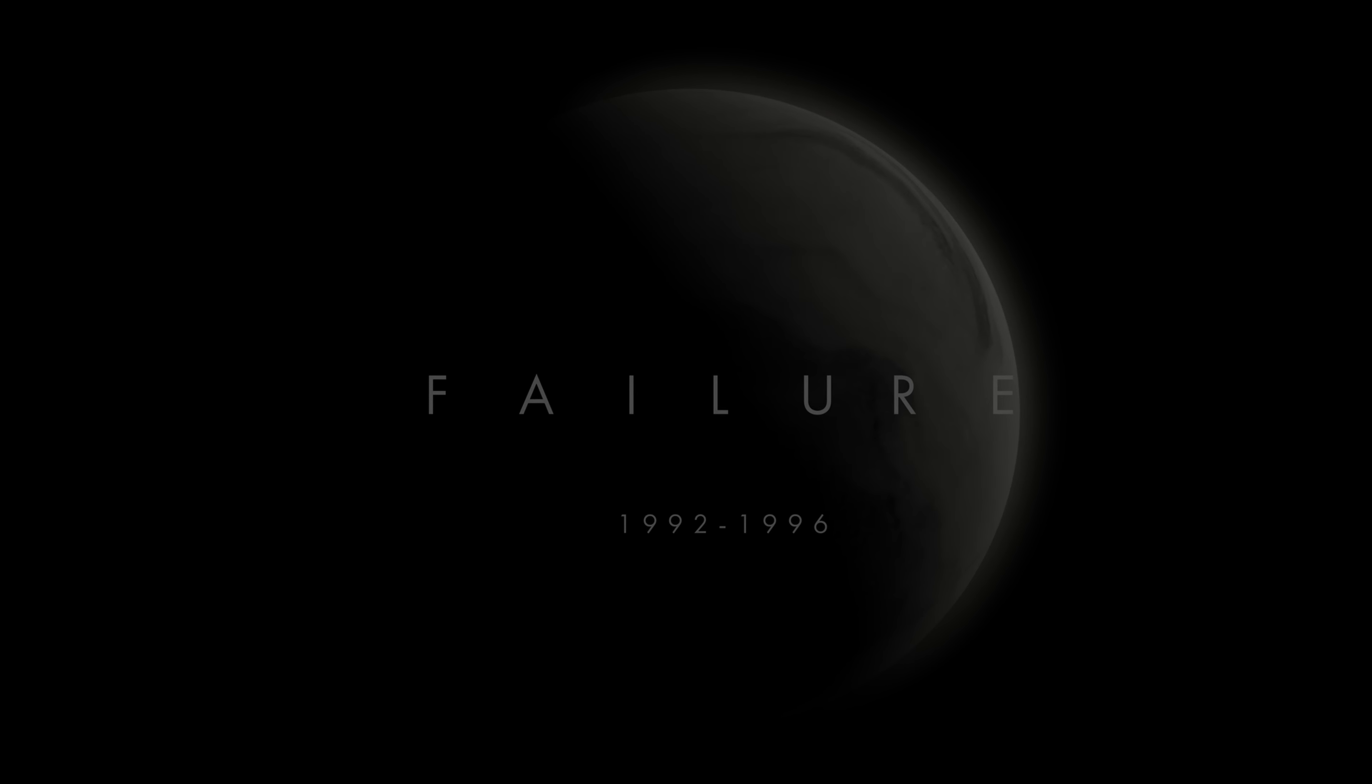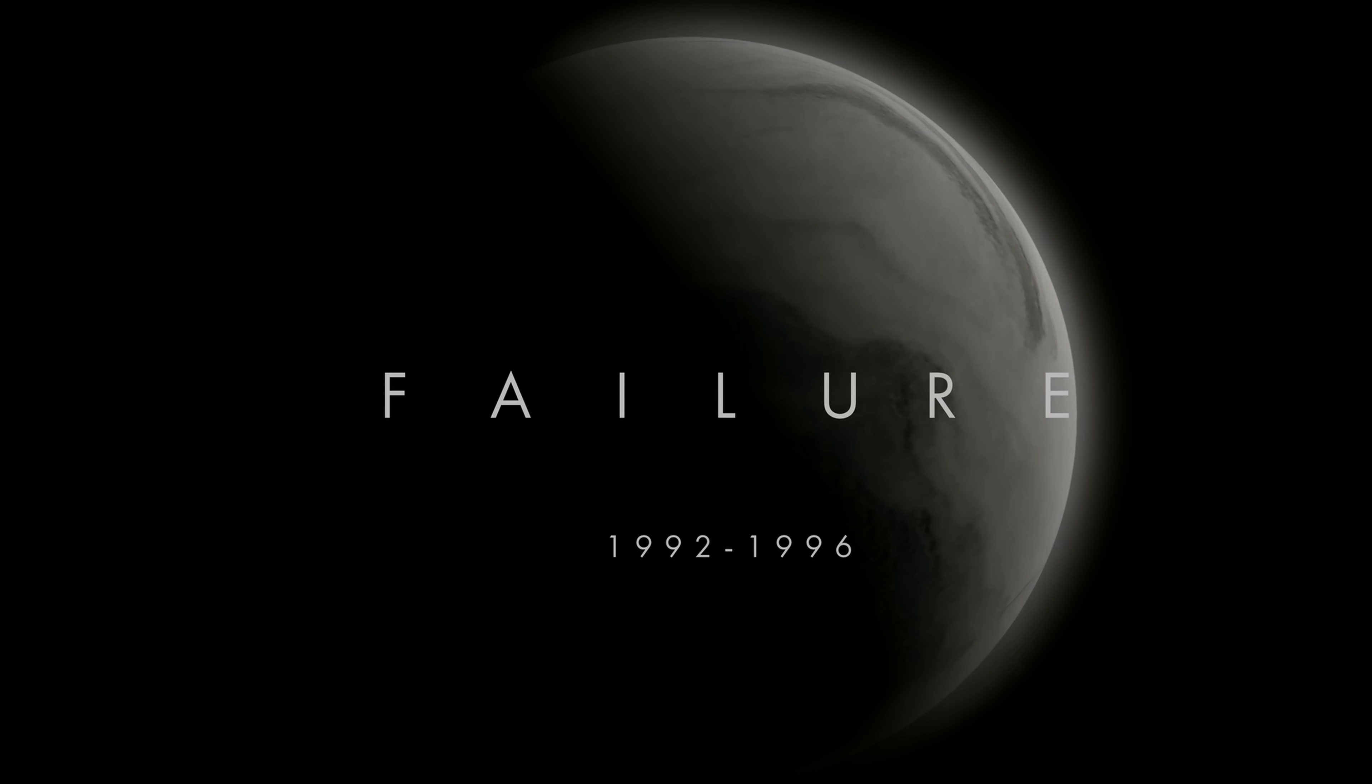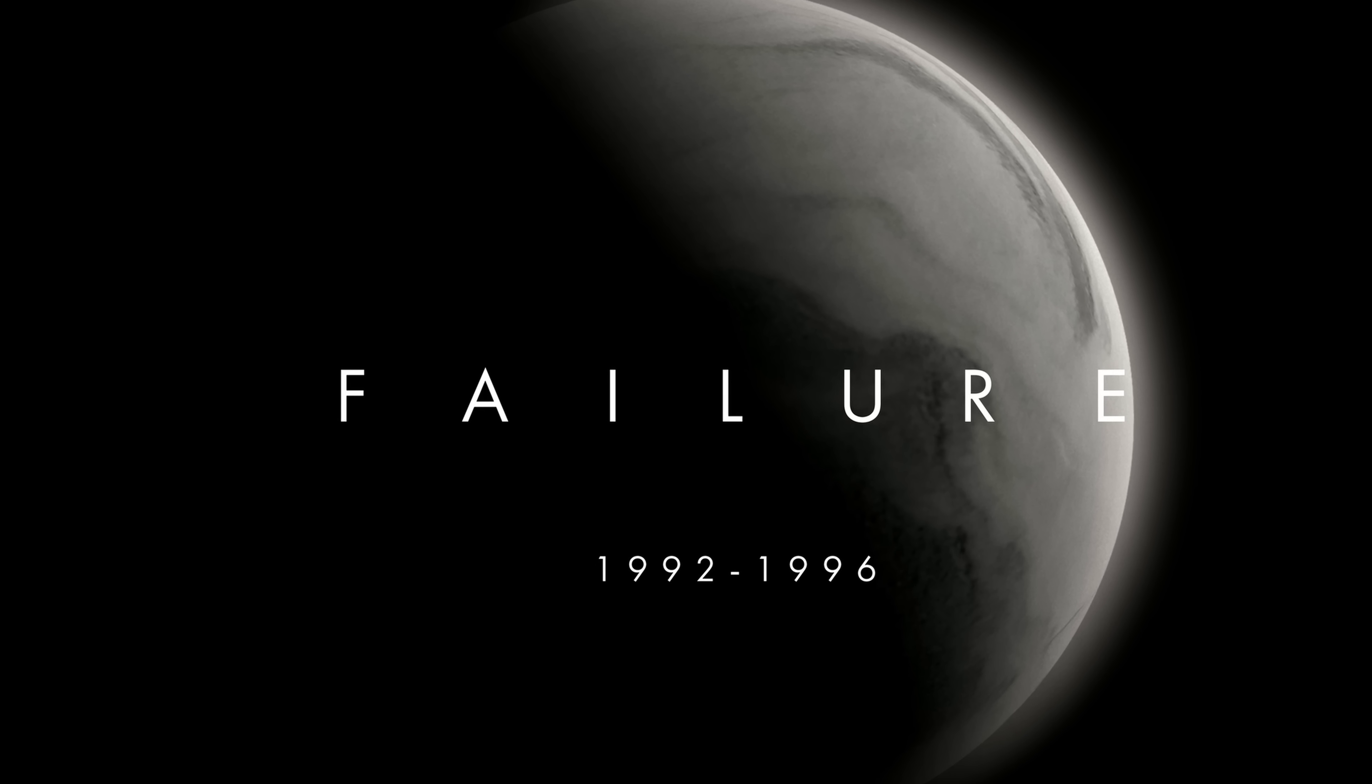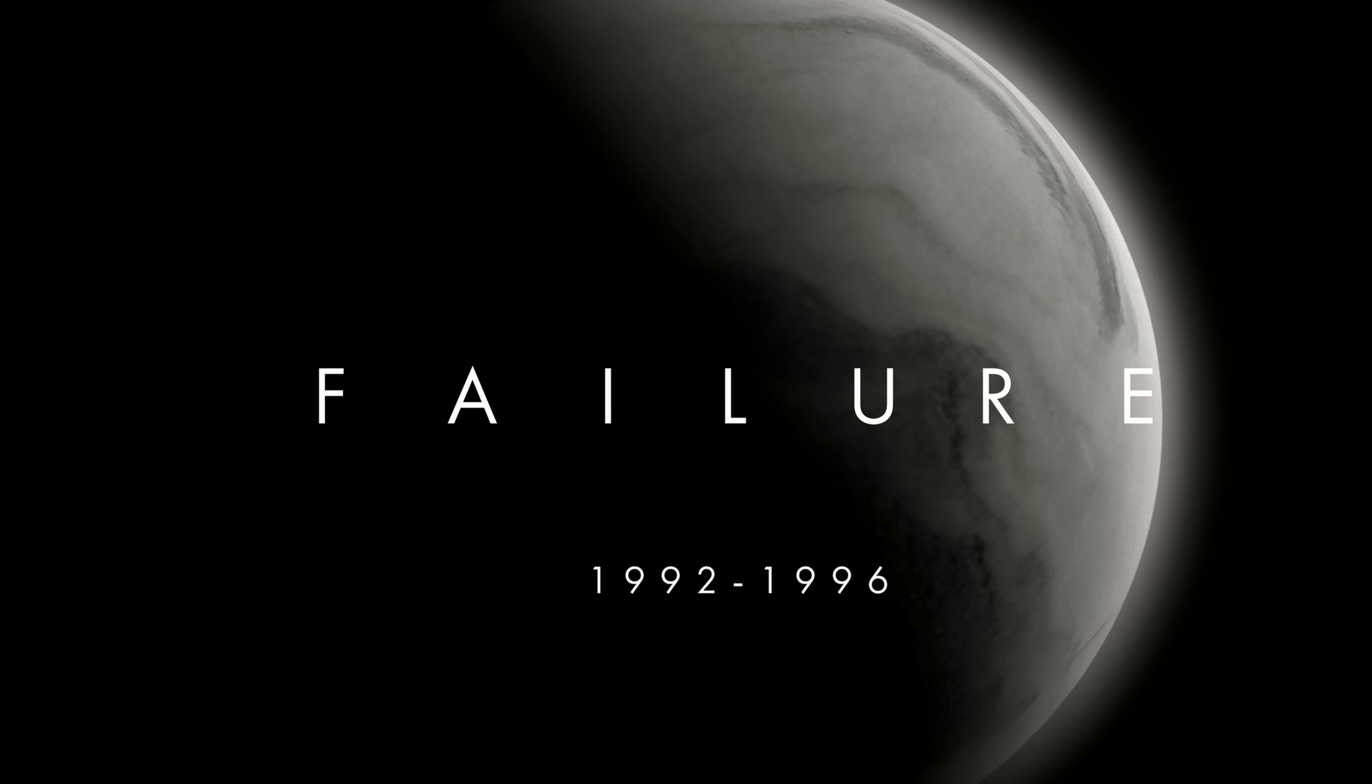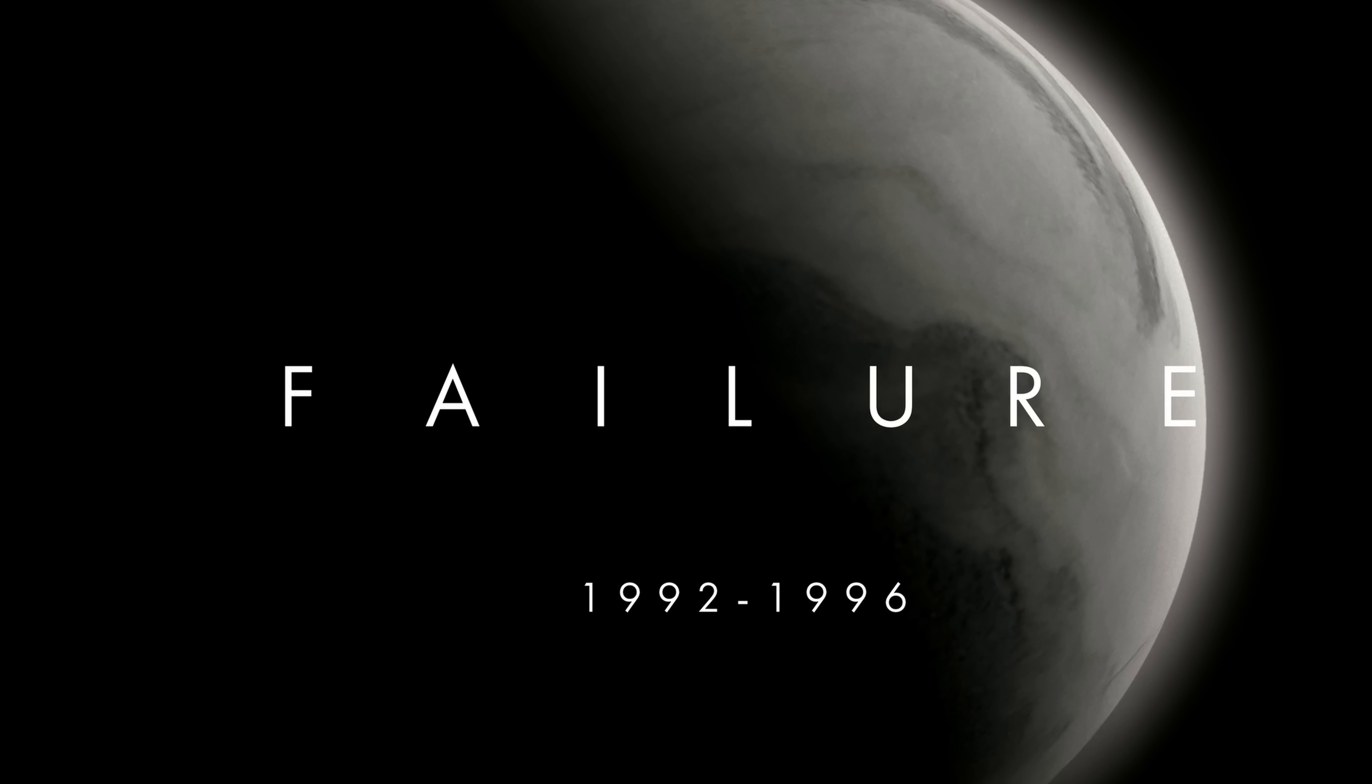If you follow my band Failure on social media, you may have seen recently that we announced a vinyl box set of our first three albums. We are calling it Failure 1992 through 1996 because that was the time frame that these albums were originally released, and we weren't feeling especially creative when we titled it.